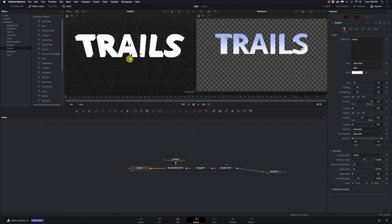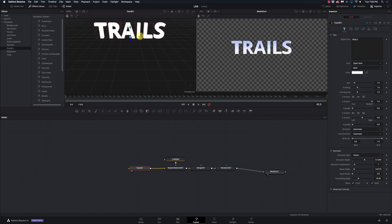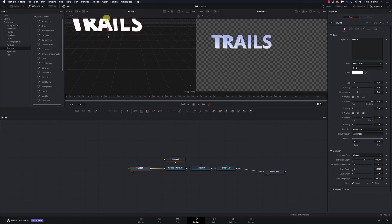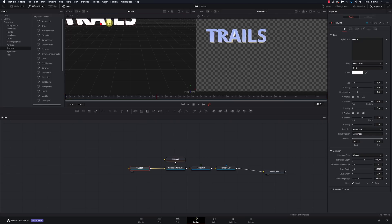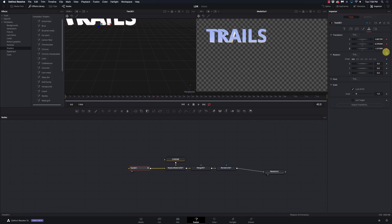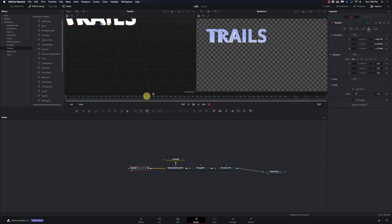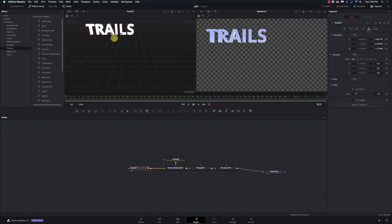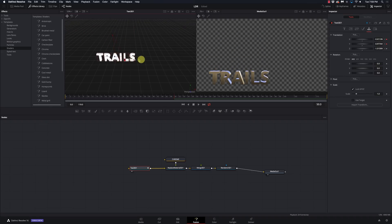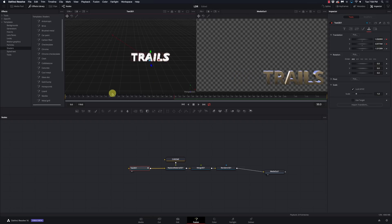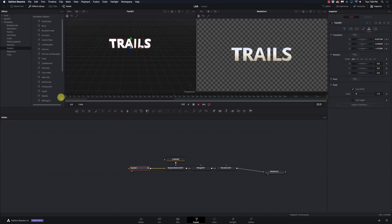Let's give some animation to this text. I'm going to push it back, slide it left, bring it up, and put it in that corner. I'll go to my transform, set keyframes there. Going about three seconds in, I'll move this down and slide it over — so it's a pretty simple animation just going across the screen.